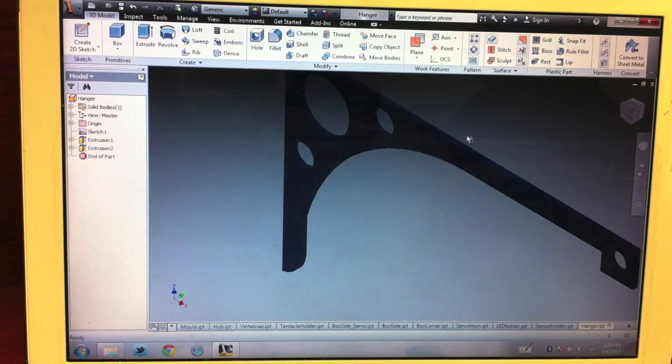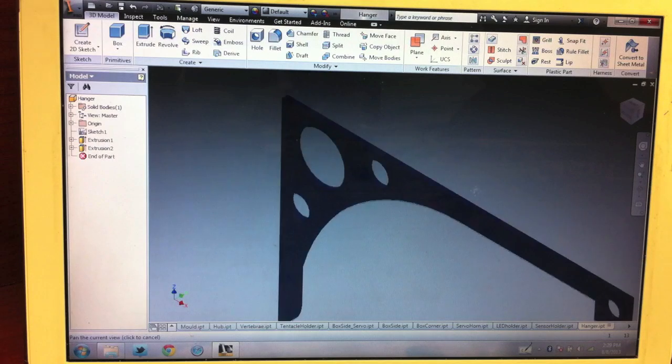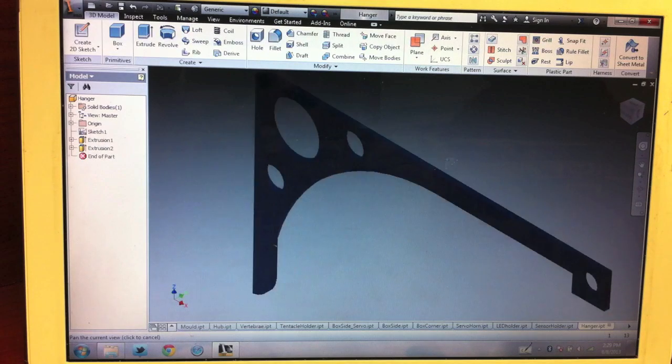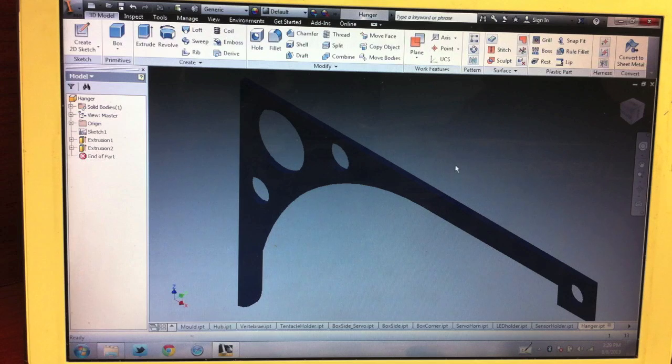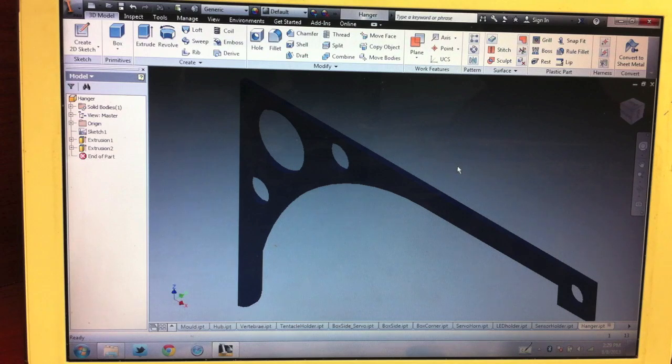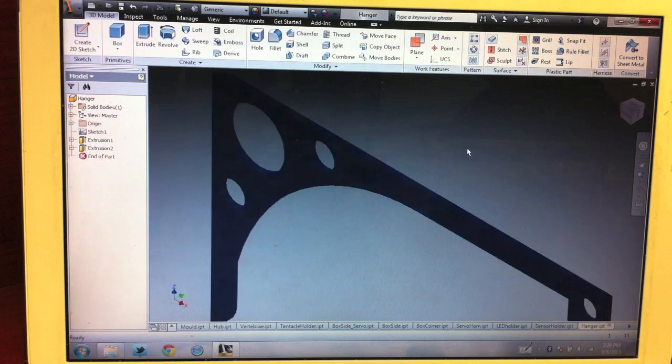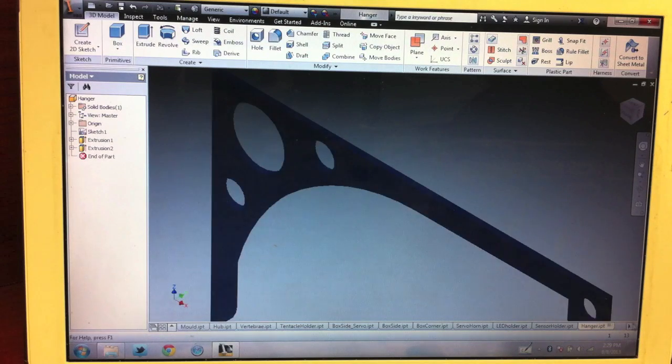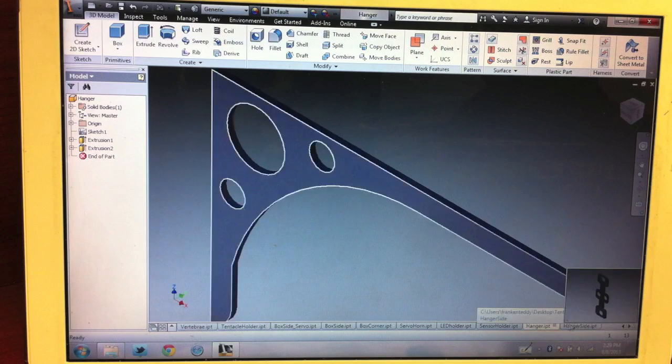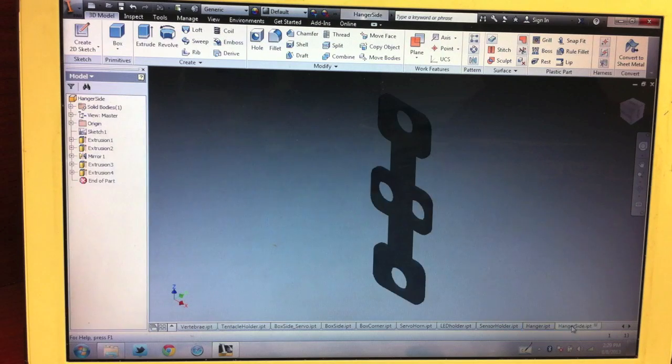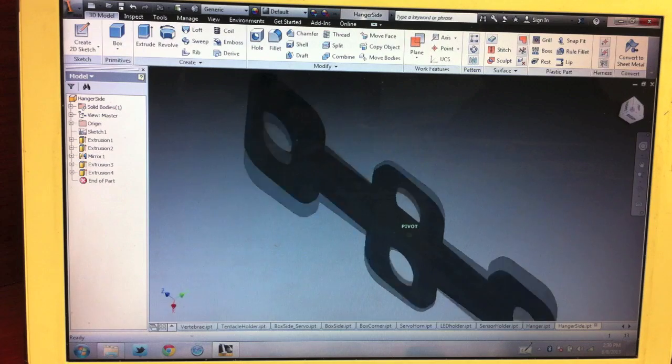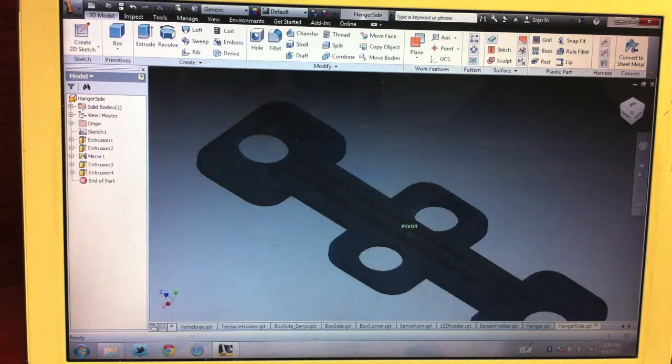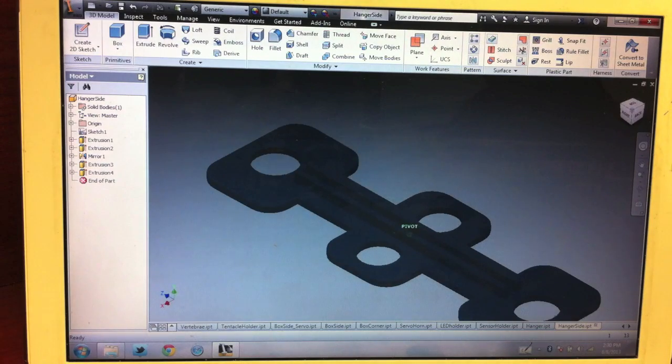Here's the hanger piece. This one goes perpendicular to the wall, and the one that goes actually on the wall looks like this.